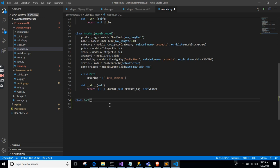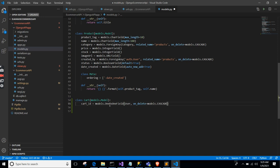Let's code it up. Class Cart, extending models.Model. cart_id will be models.OneToOneField(User, on_delete=models.CASCADE, primary_key=True). That's the primary key. Then created_at as a DateTimeField with auto_now. Then books as a ManyToManyField to Book, and products as a ManyToManyField to Product.